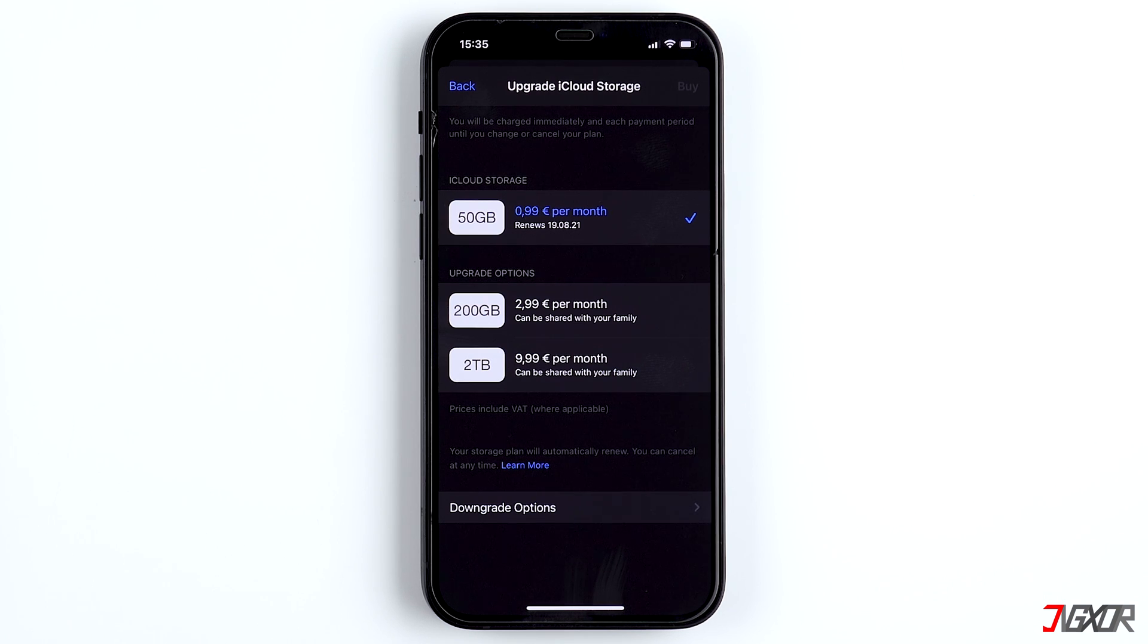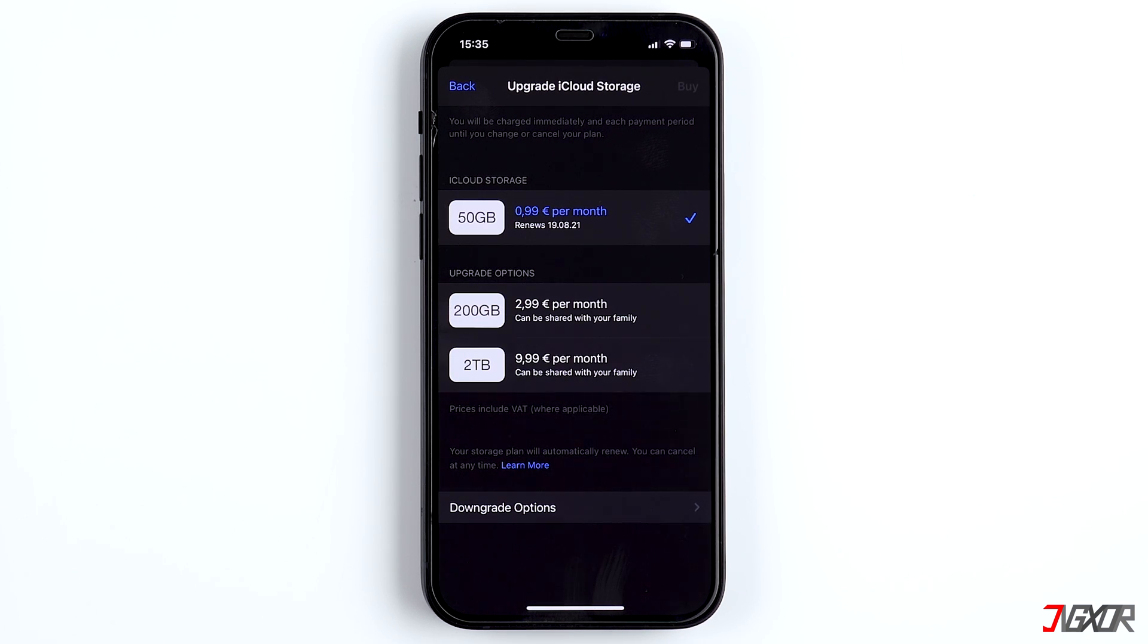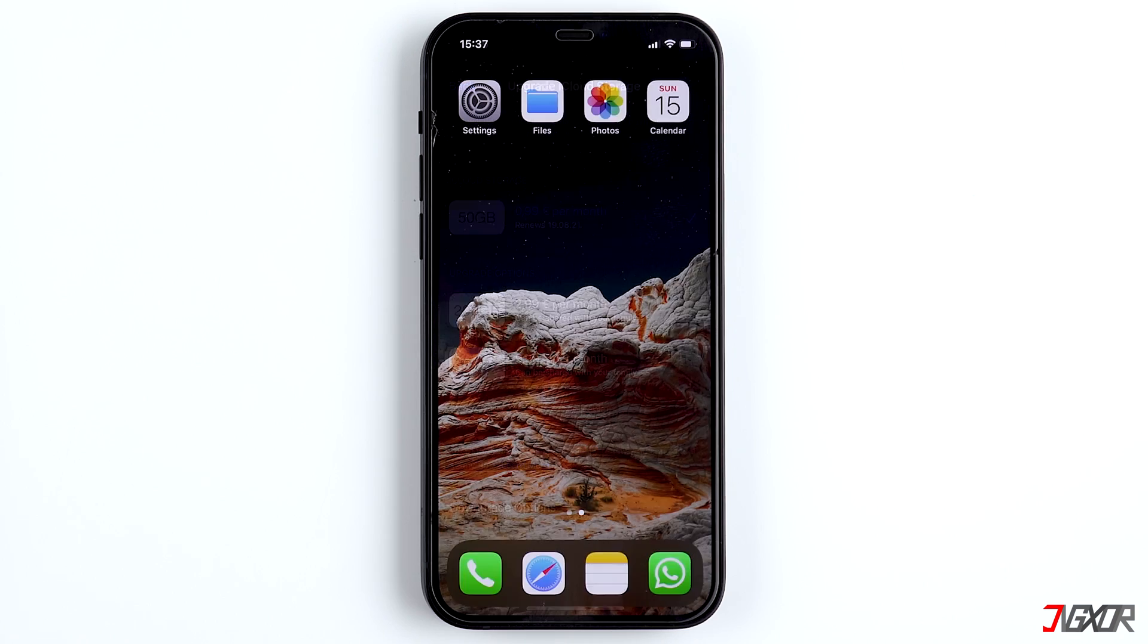Especially backups are important. You can also create backups on a computer, but how often do you actually do that? Even if you do it once a month, in the worst case, you would have lost data for an entire month. Nevertheless, at the end of the video, I'll show you how to create an iTunes backup.